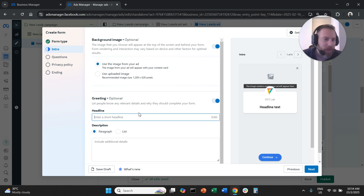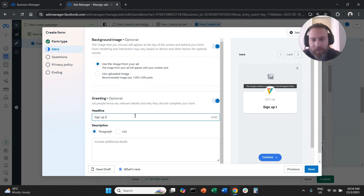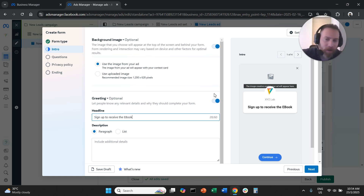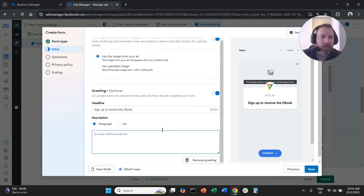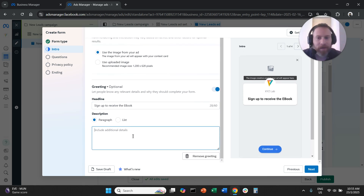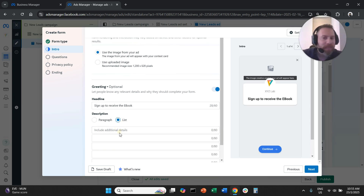Then we have a greeting with a headline text. My recommendation is to input copy that makes people aware of what they're signing up for and what the offer is — for example, 'Sign up to receive the ebook or guide.' You also have a chance to add a description under the headline, such as what's included in the ebook. You can format the description as a paragraph or as a list.